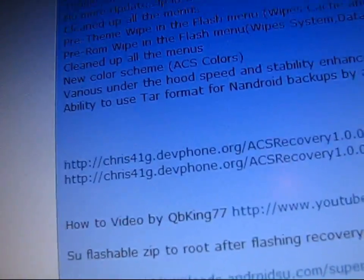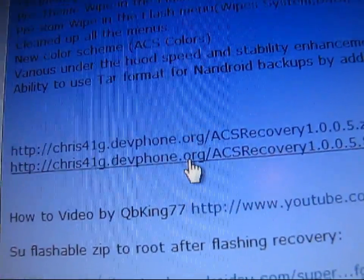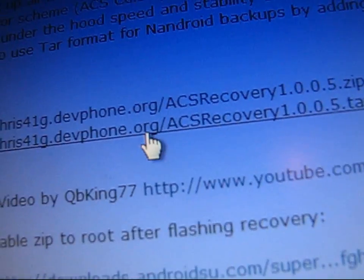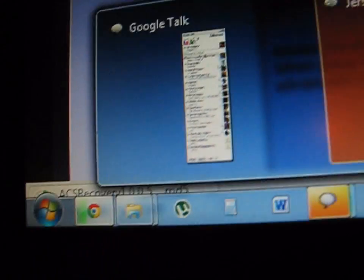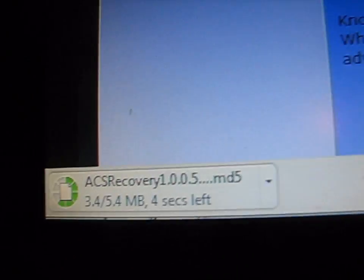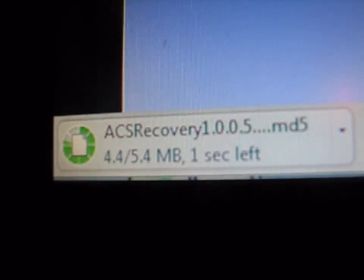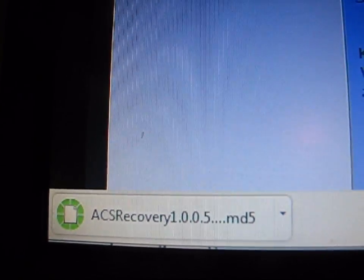If you're coming from stock, download this TAR — ACSRecovery1.0.0.5.tar.md5. Click on it, open up the page, and it'll start the download automatically. The file will be called ACSRecovery1005.md5.